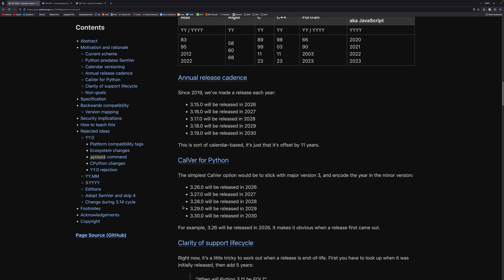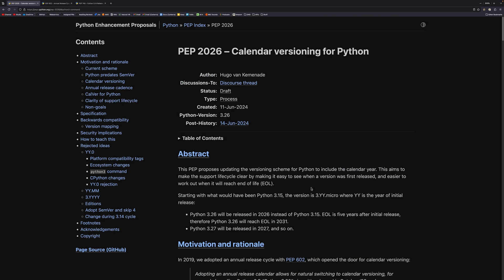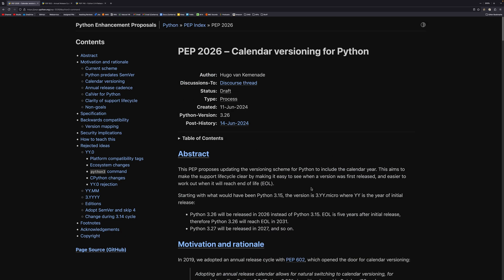It's just not matched to the year. It wasn't always the case, of course, that Python was released yearly. That started with 3.9. So it's a relatively new innovation, which is why it hasn't been changed yet. The reason why specifically it's been proposed now is Hugo van Kemenade. I'm going to pronounce this wrong. I really don't know. I'm so sorry.